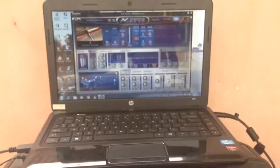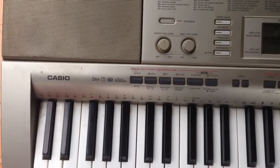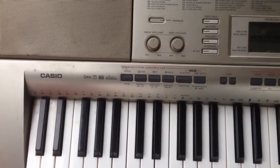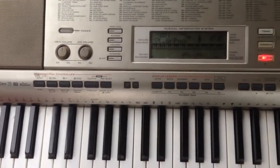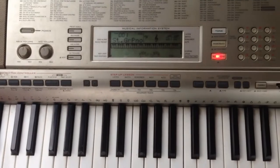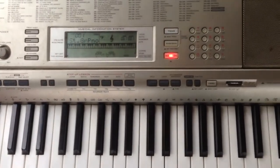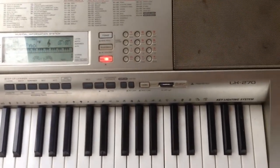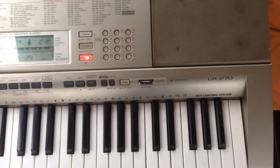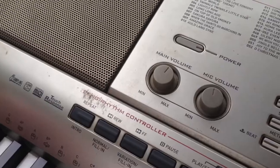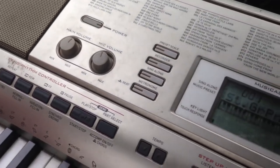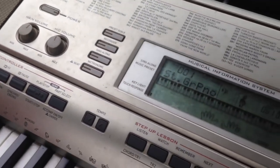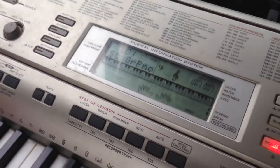Hello everyone! In this video, I would like to show you how to connect your old keyboard into a MIDI software on your laptop. In this case, my keyboard is the old one from Casio — the LK-type.